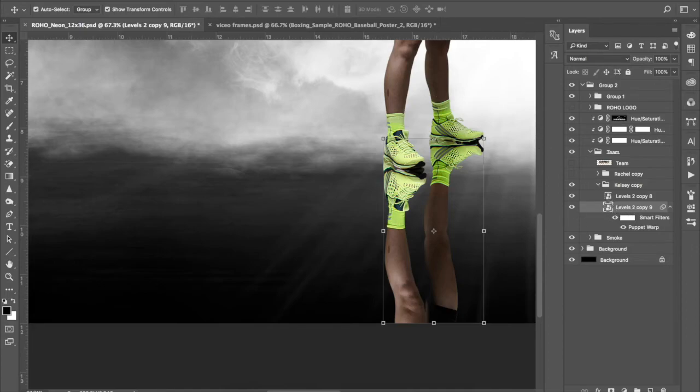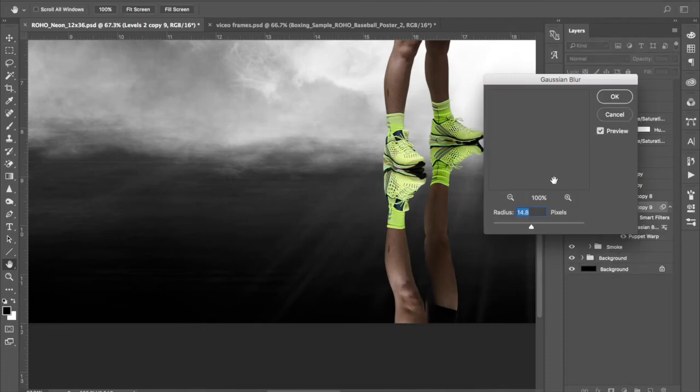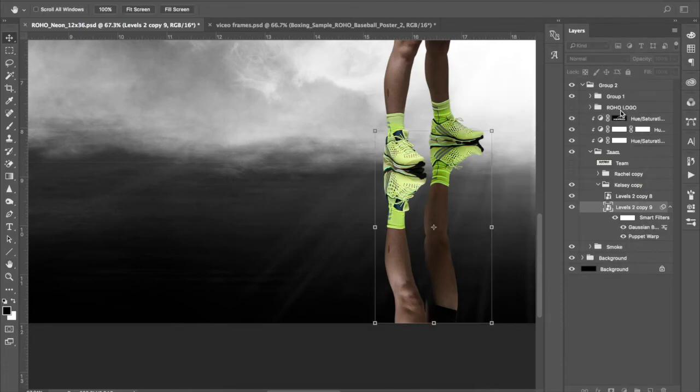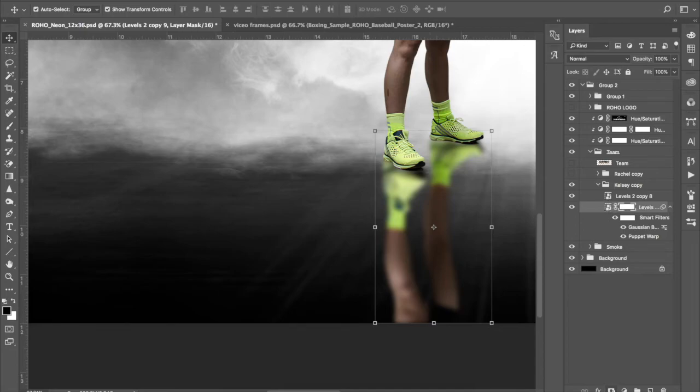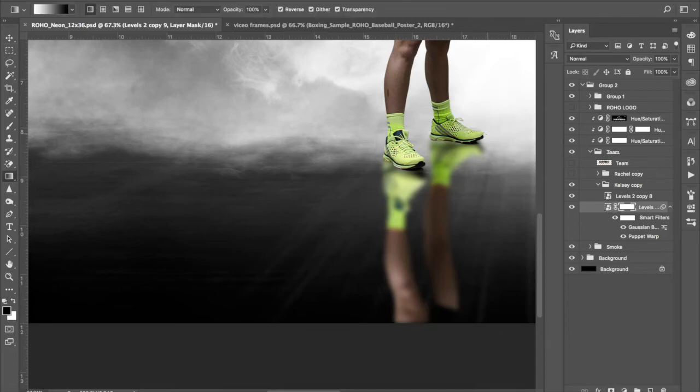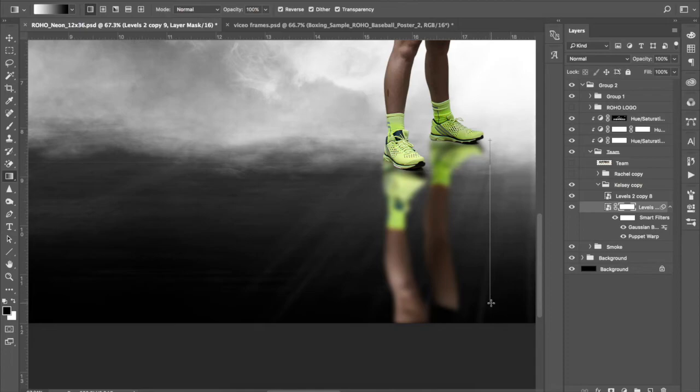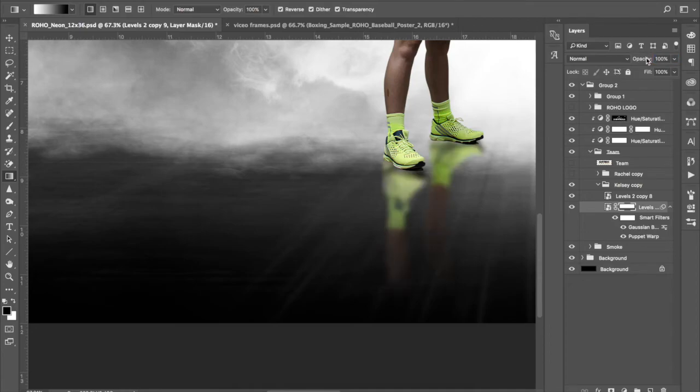So next step. Filter. Blur. Gaussian blur. Keep it the same. Hit okay. Already looking better. Remember our layer mask. Gradient tool. We are on white to black. Not black to white this time. So this one's a little, it could be a little trickier. Because this starts way up here. Let's start right here and just click and drag down. Cool. And maybe. Bring that opacity down. That's sensitive. A little bit.